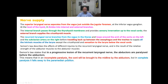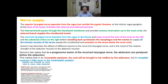Semon's law states that in a progressive lesion of the recurrent laryngeal nerve, the abductors are paralyzed before the adductors. When abductors are paralyzed, adduction results and the vocal cord opening becomes narrow. In incomplete paralysis, the cord is brought to the midline by adductors; in complete paralysis, it falls to the paramedian position. Abductor fibers are phylogenetically newer and therefore more susceptible to progressive organic lesions.